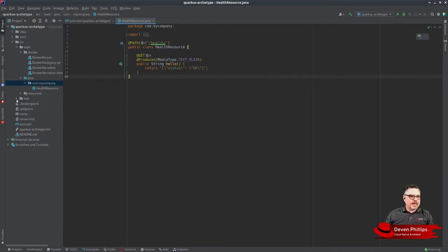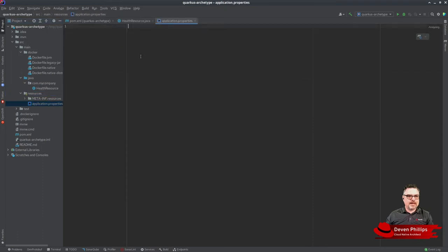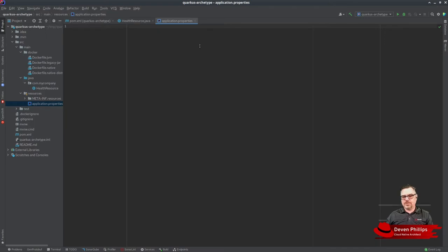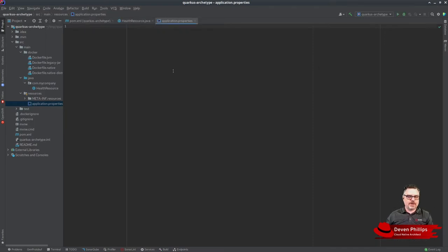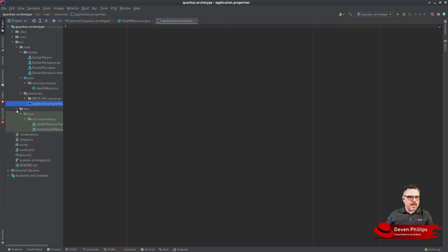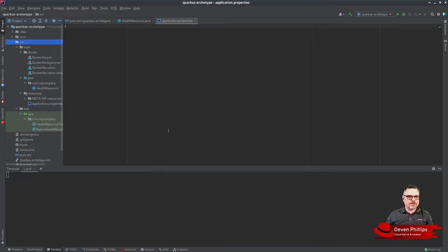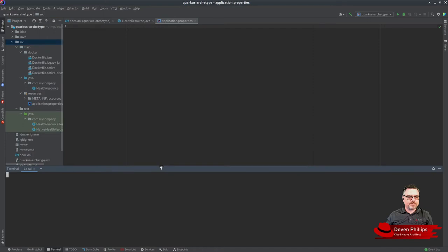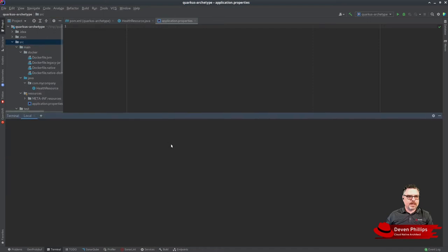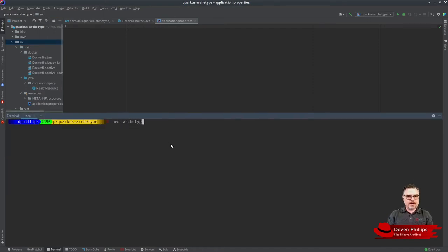In addition, we might want to set some default application properties. Let's say we always want to use certain logging settings or whatever. We could put those in here into this application property file. Once we get this project set up exactly the way we want our projects to be set up going forward, we can then open the terminal inside of our project.